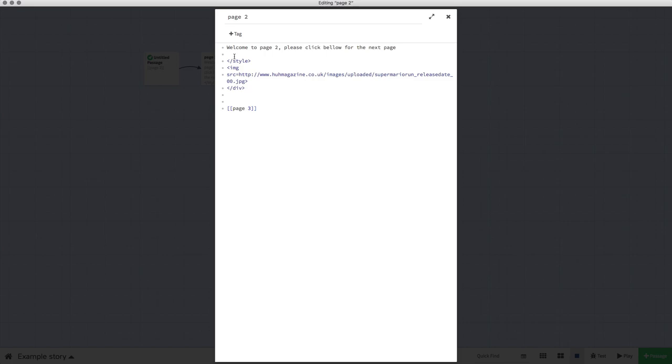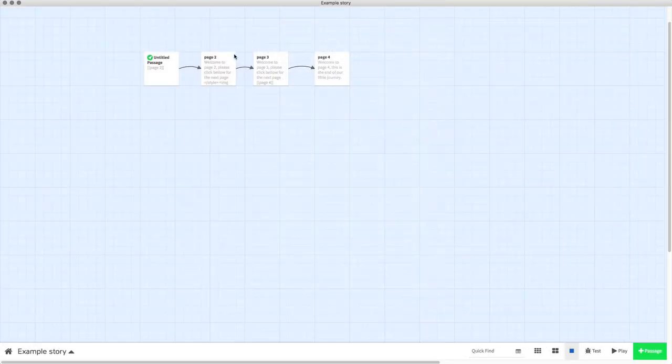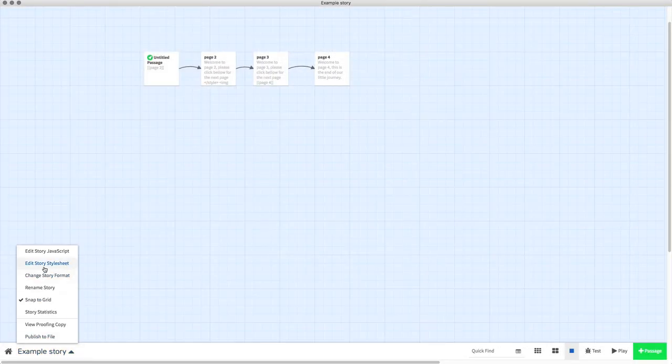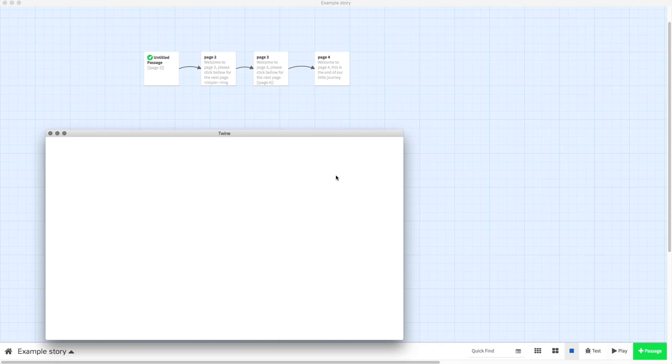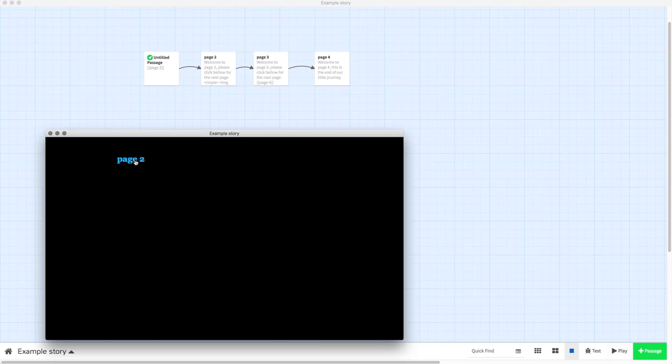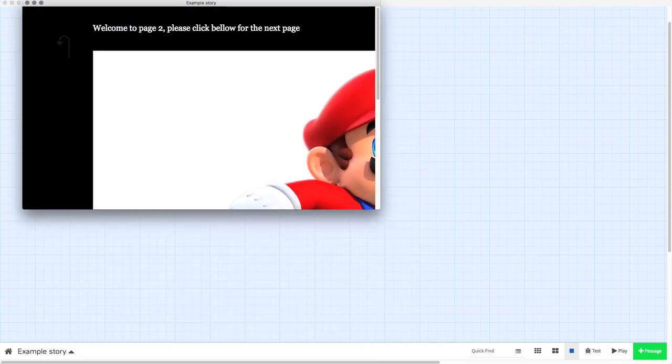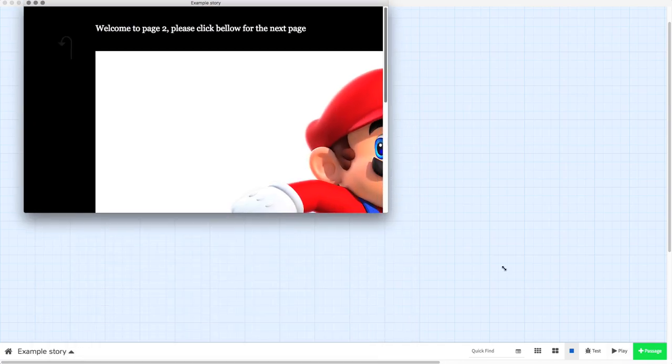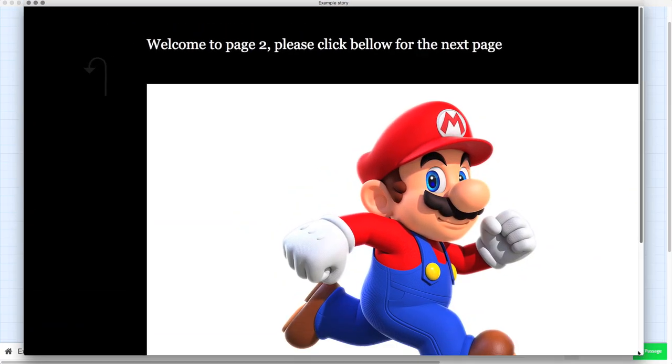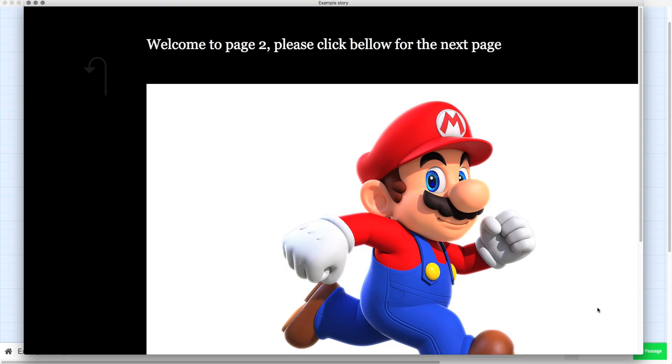Now you have to make sure that you enter it into a passage, not in the style sheet. If I press play now and we go to the second page, you can now see that there's an image of Super Mario.